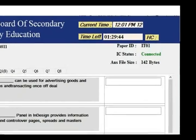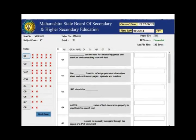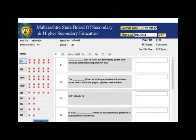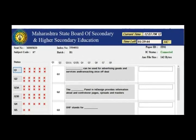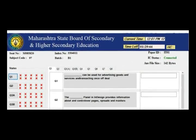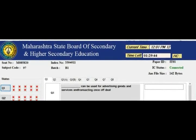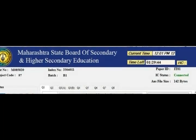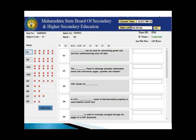This is your paper ID. The IC status shows 'connected,' but sometimes it may show 'disconnected' — don't be afraid. Call your supervisor and it will be automatically reconnected. Even if the status doesn't display, don't get worried. Your seat number and subject code are also shown here — check all these things, and if anything appears incorrect, call your examiner.